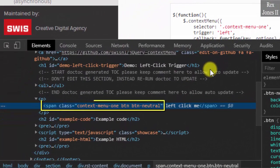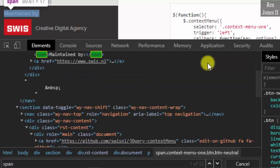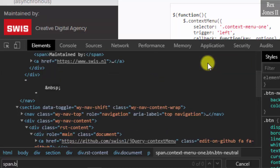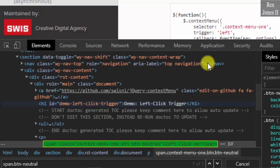There's a span tag and a class attribute with a few values. We are going to use the last class name: btn btn-neutral. Then write span.btn-neutral and copy.